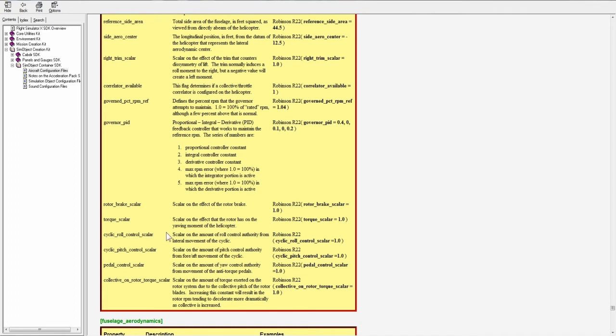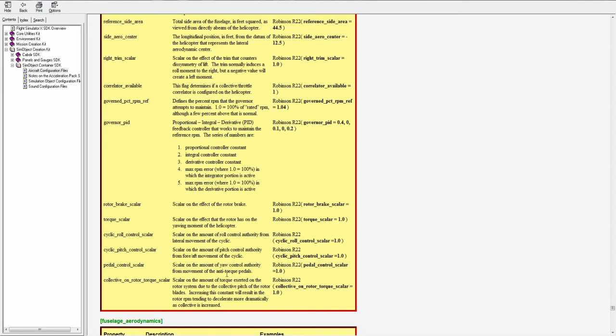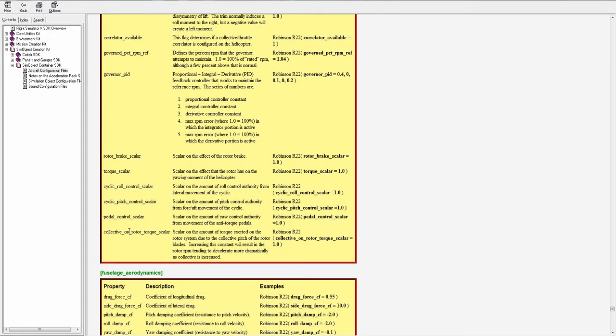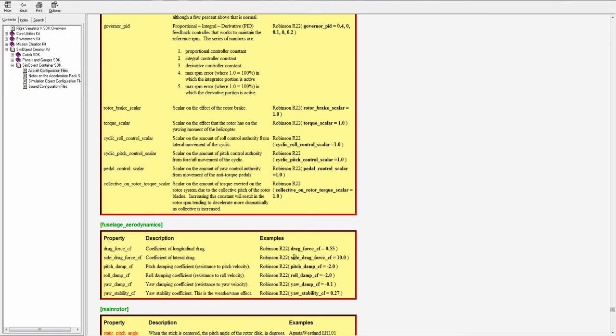Cyclic roll control scaler, scaler of the amount of roll control authority from lateral movement of the cyclic. And another one of those for pitch. Pedal control scaler, the scaler on the amount of yaw control authority from the movement of the anti-torque pedals. Collective on rotor torque scaler, the scaler on the amount of torque exerted on the rotor system due to the collective pitch of the rotor blades.